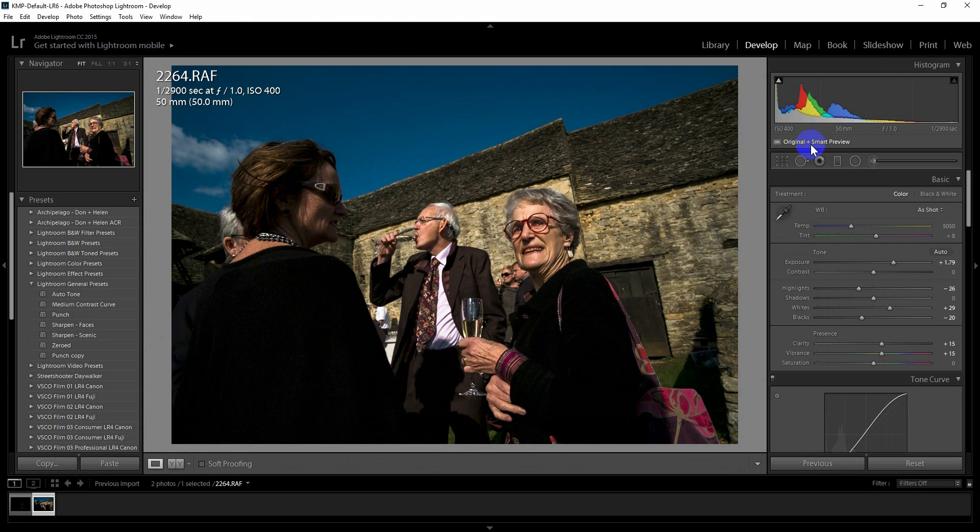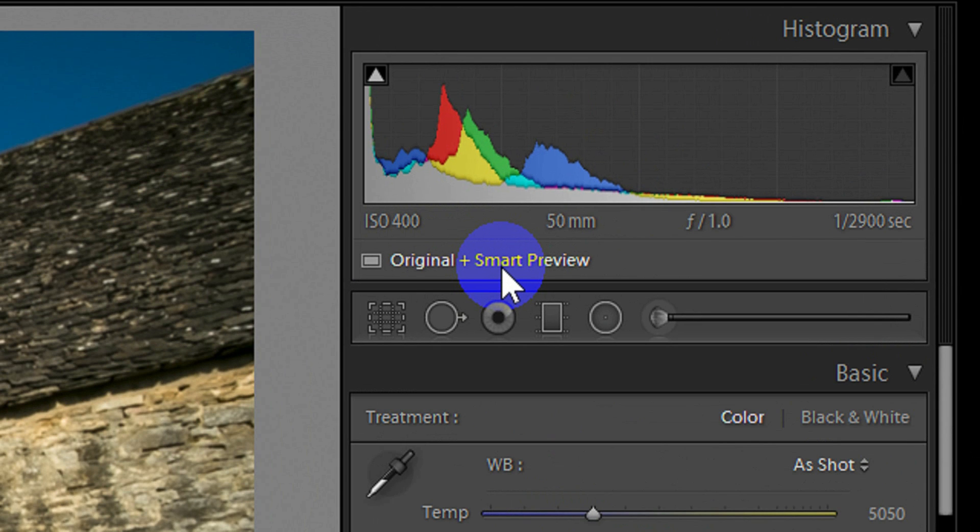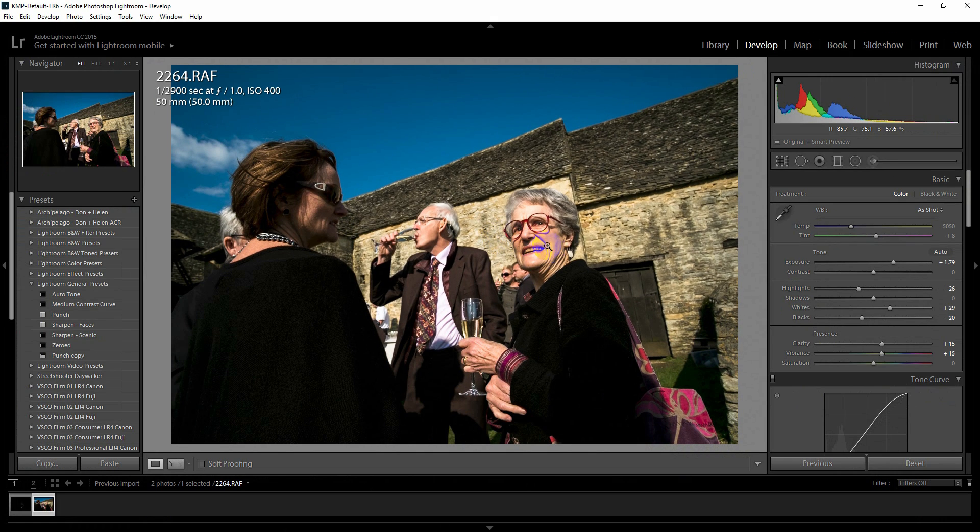And now you can see again, back up here, it says Original and Smart Preview. So now it's looking at the original files and the smart previews, and you can see it's brought in the adjustments and the changes.